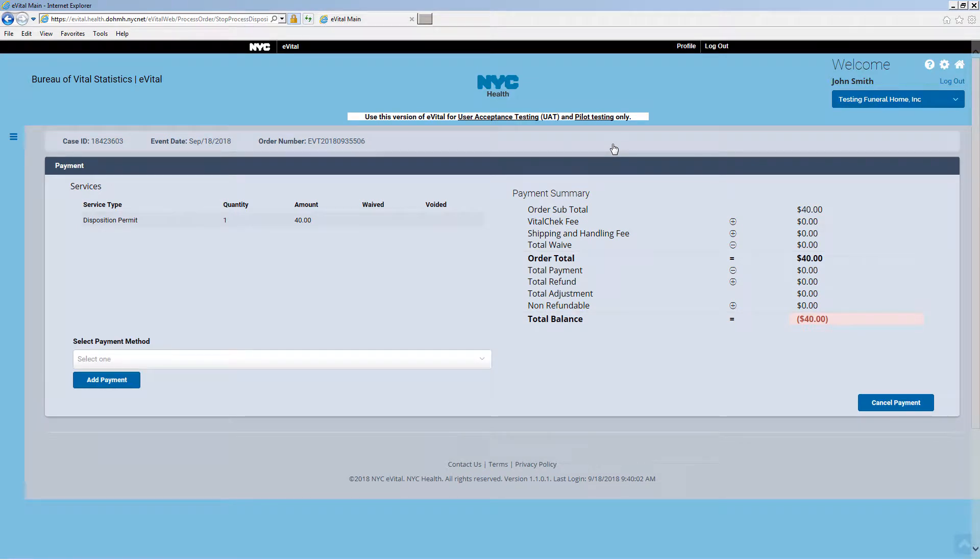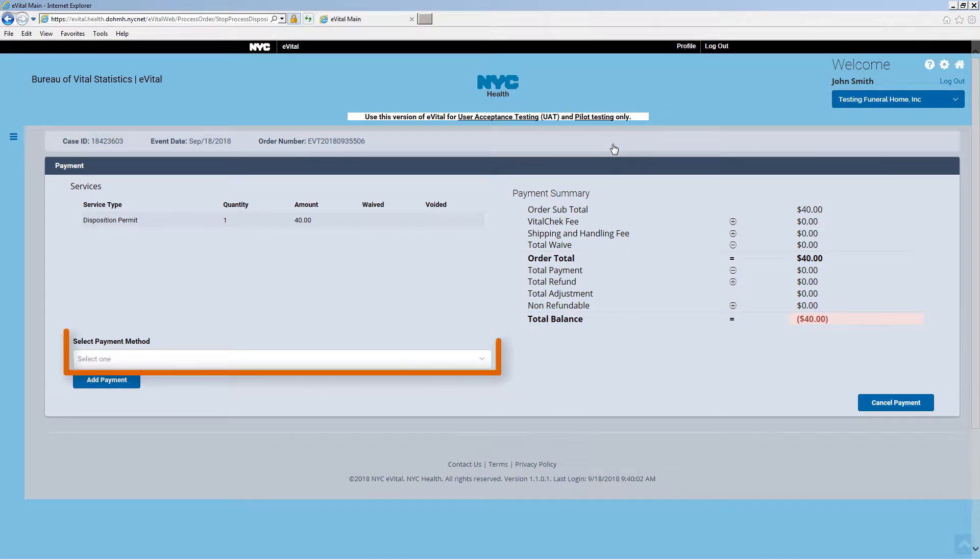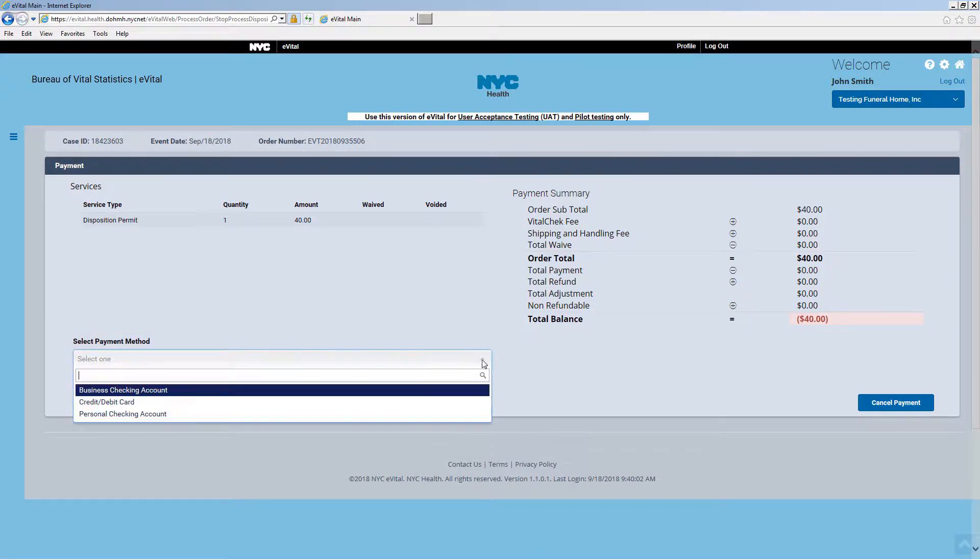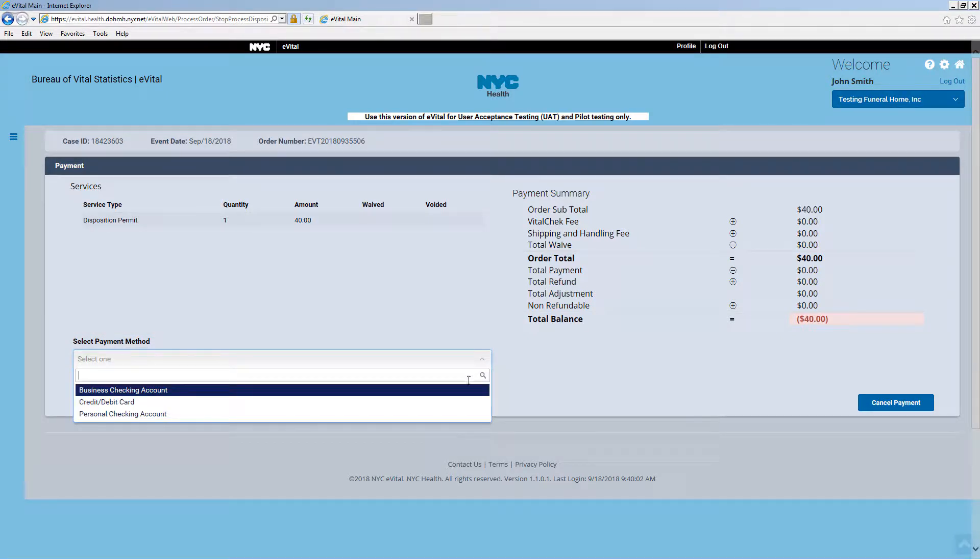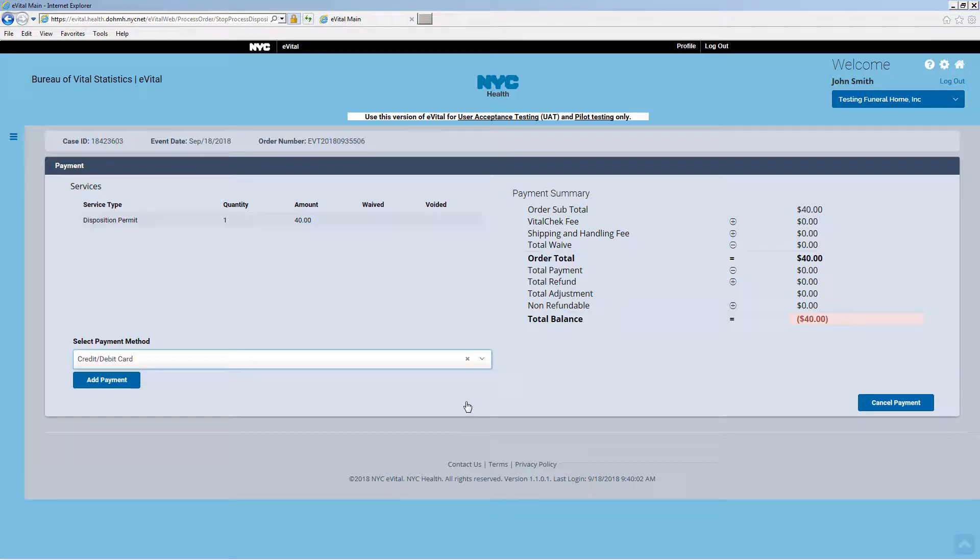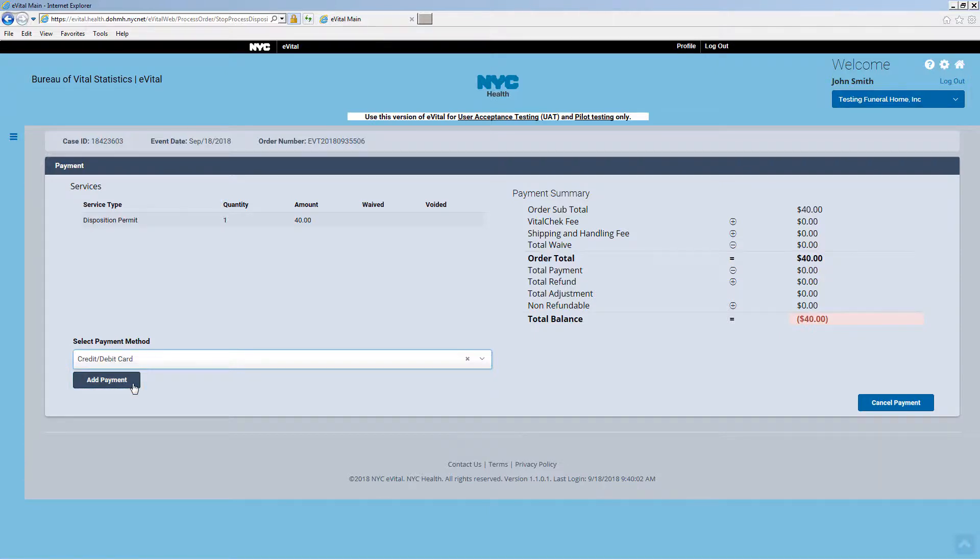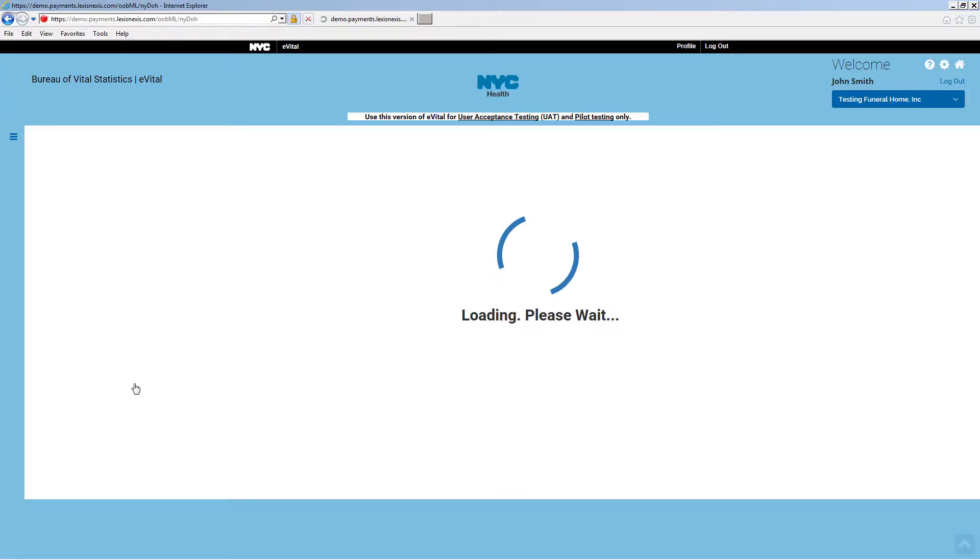On the payment screen, select the payment method from the drop-down list. In this example, payment will be made by credit card. Click Add Payment. Enter the billing address and payment information.